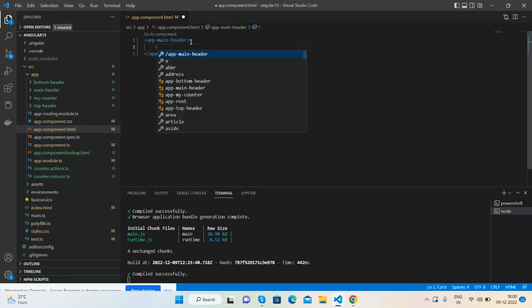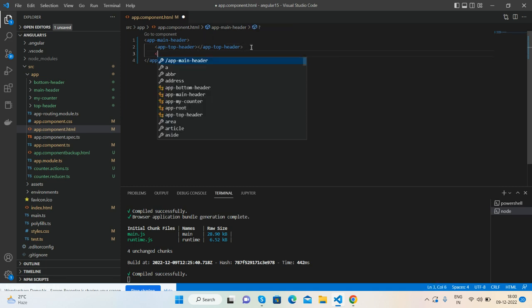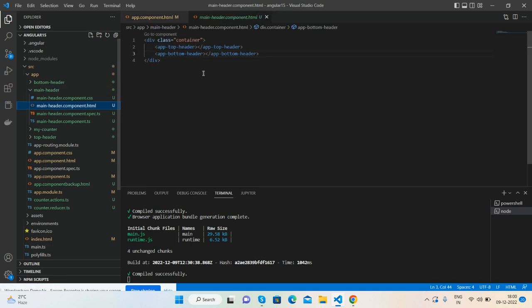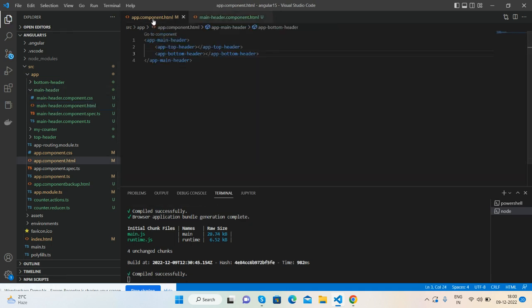I will call the top header and then the bottom header components. Save it and open the main header file — then delete the existing content.